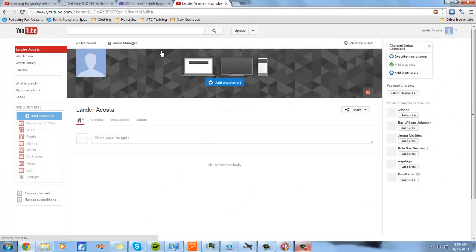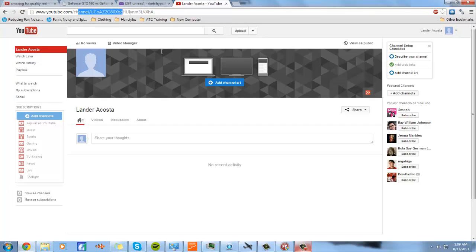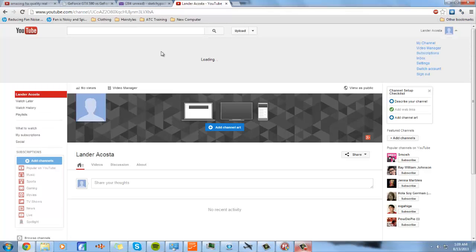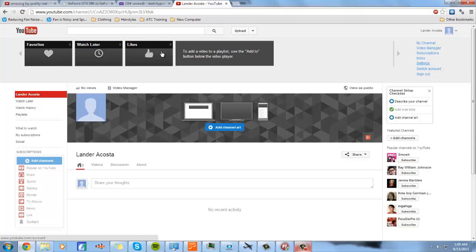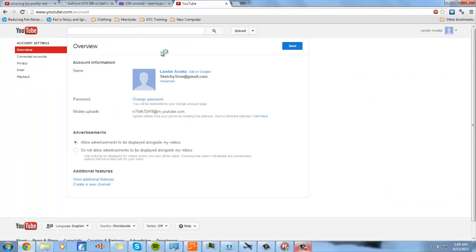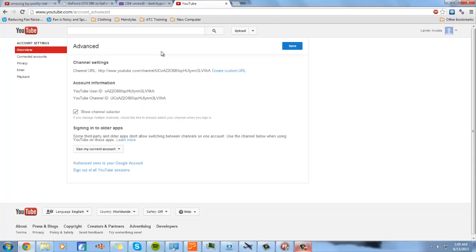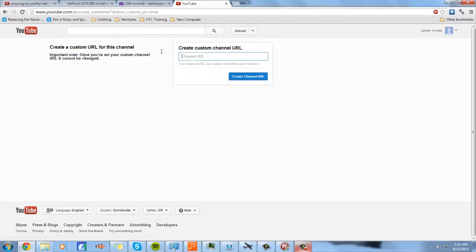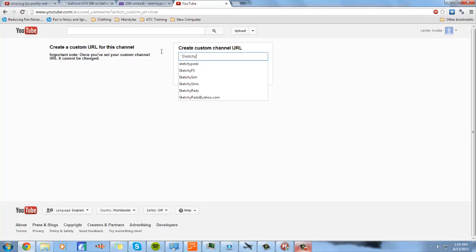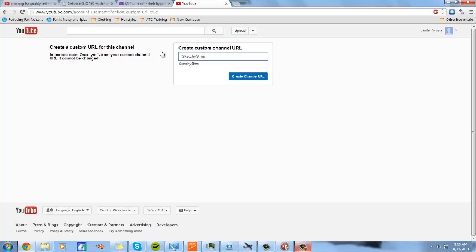So now you should be on here, which is okay, but you don't have your own customized URL yet. So go back to settings, because this is the only settings, not Google Plus settings. You want to go on advanced, then you want to create your custom URL, which is going to make your channel URL.